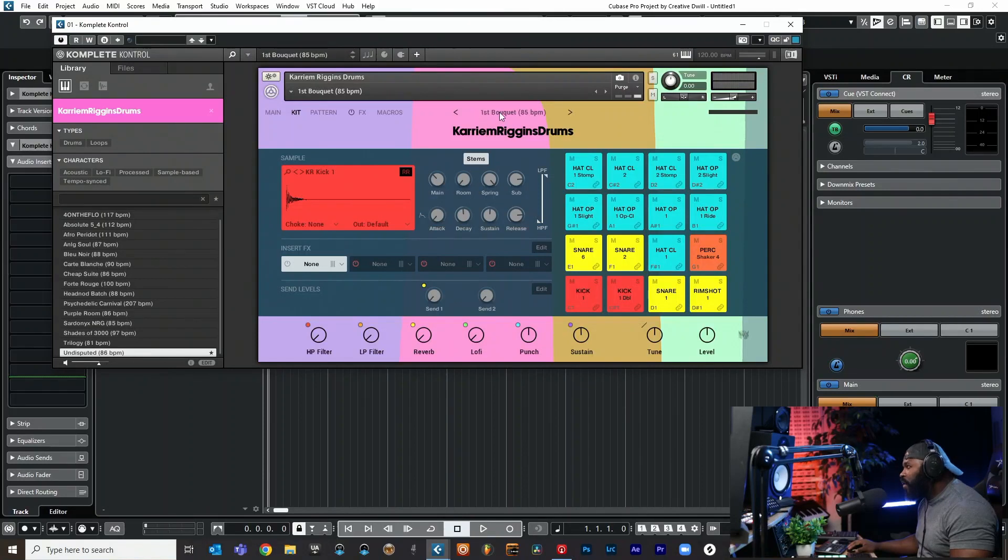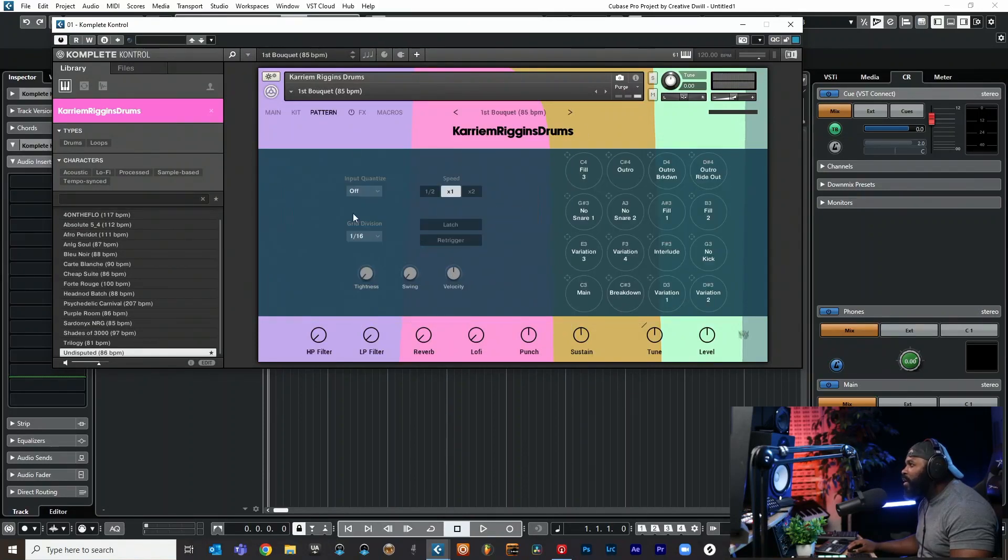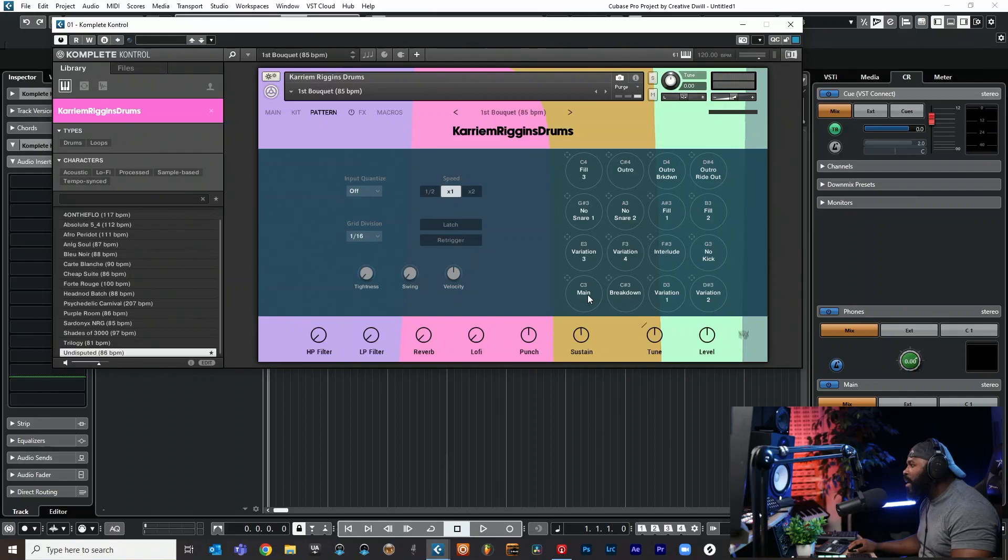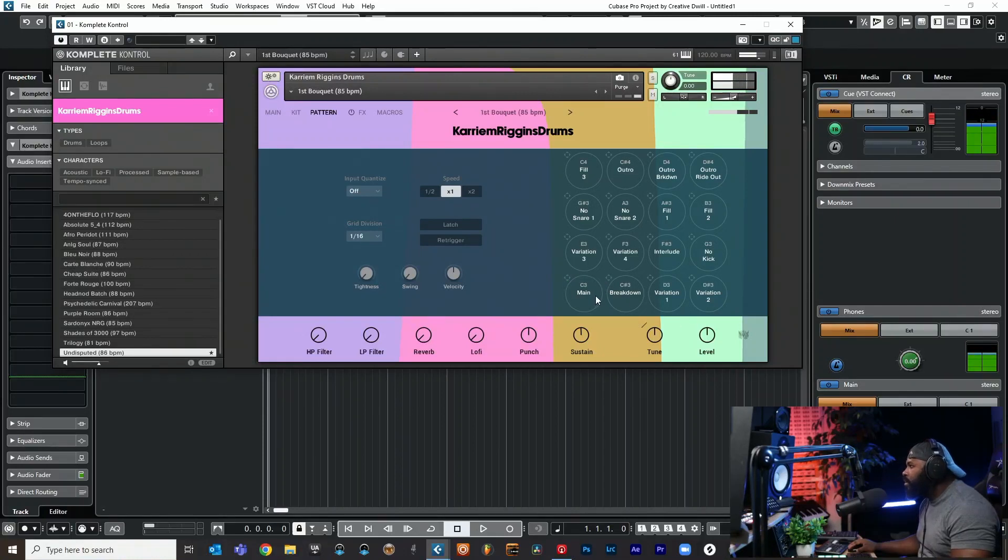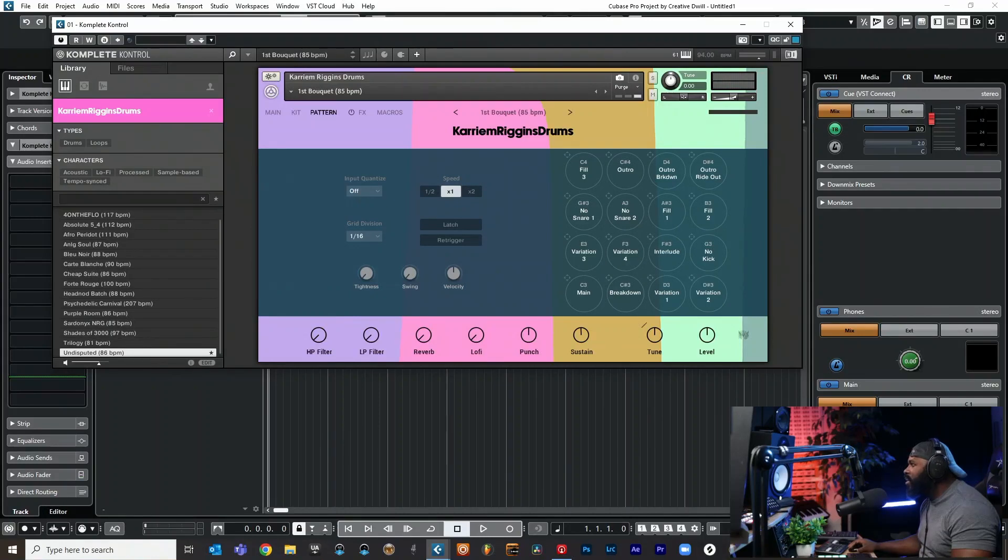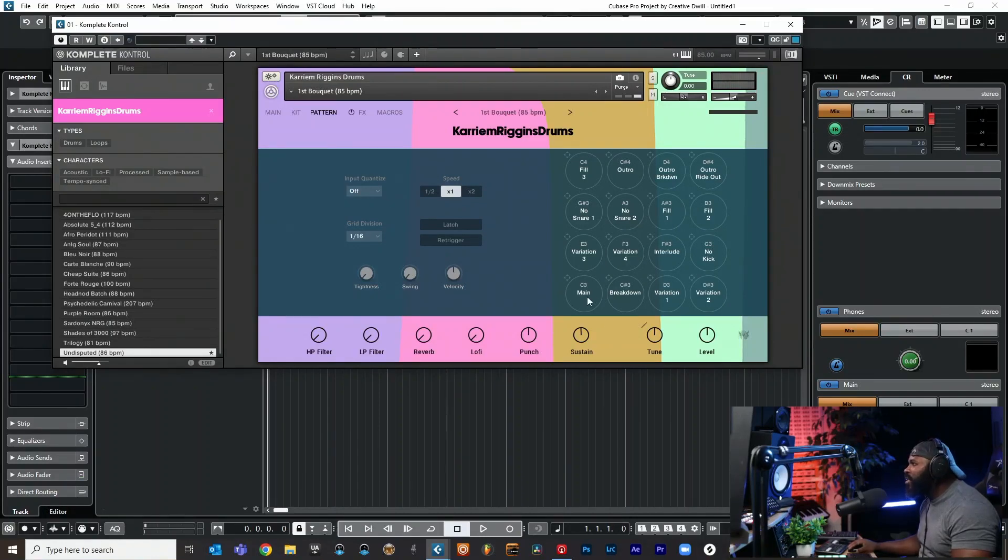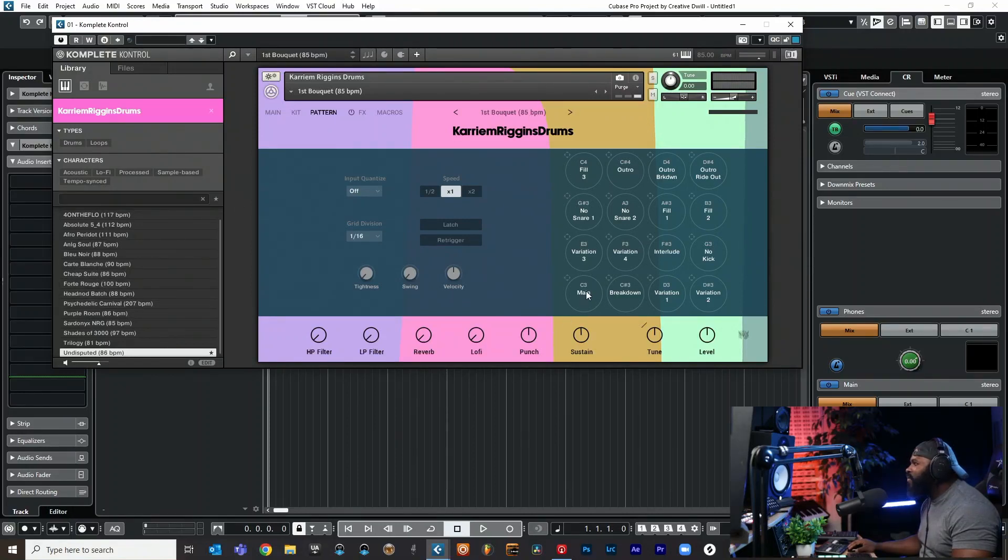Now we can come over here to patterns - these are the main patterns. Right now I'm in the first preset. That is going off of my BPM on my project which I got set to 120. Let's change that back down to 85 because that is the original tempo of this preset. You can see it right there, it says 85.